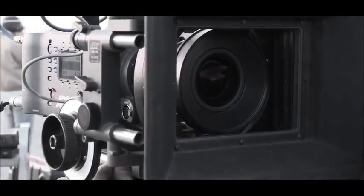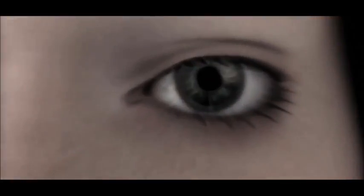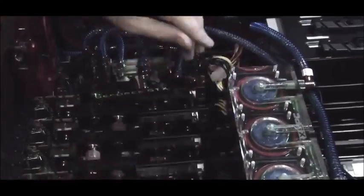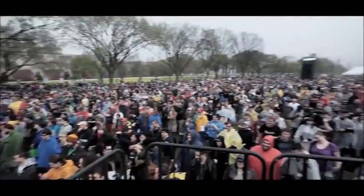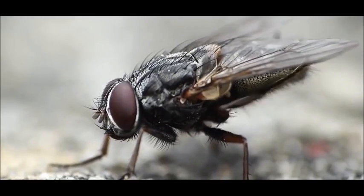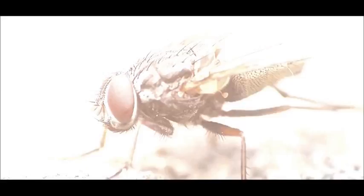For there isn't a camera on this earth that can come close to the human eye. Nor a computer that can compete alongside the human mind. And if the whole world was to come together we wouldn't be able to create a single fly. So many signs yet we still deny.